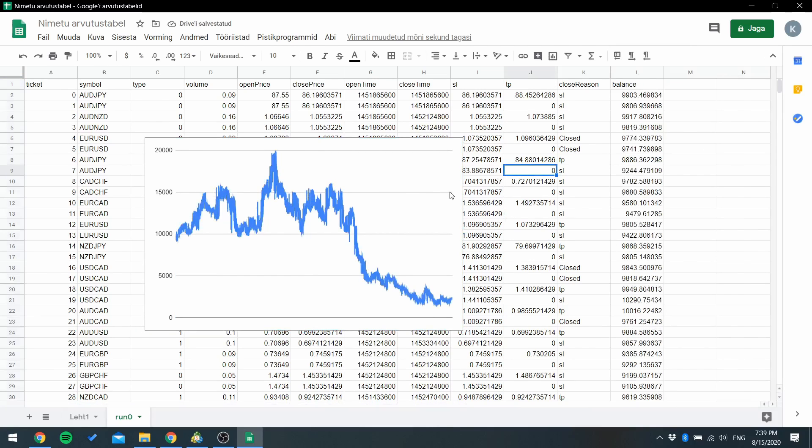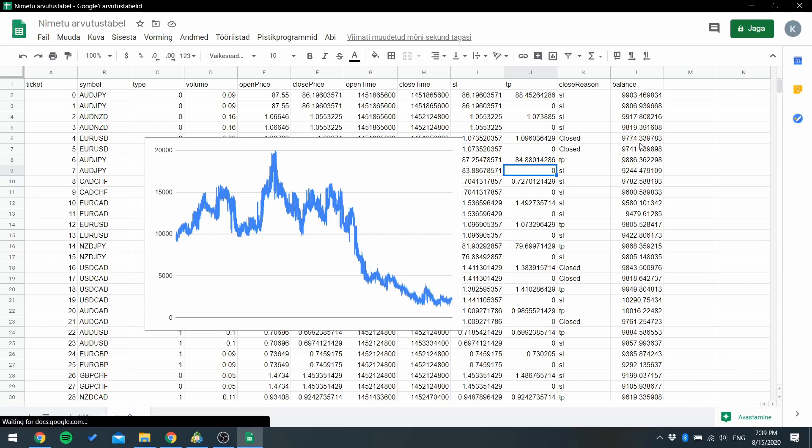And you can see that this indicator wasn't good. In the middle of the testing it almost doubled the money but in the end almost lost it all.